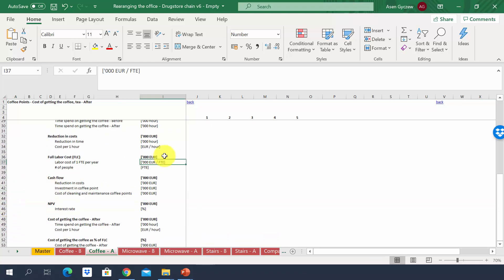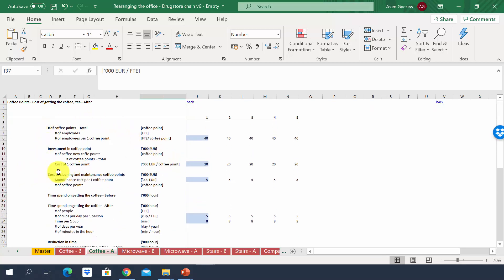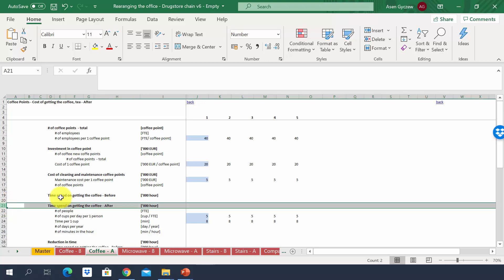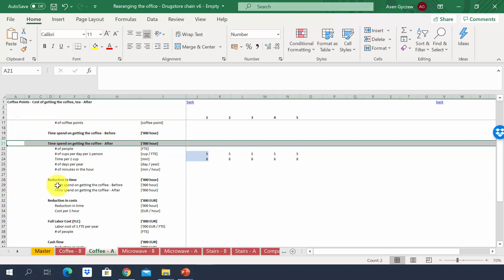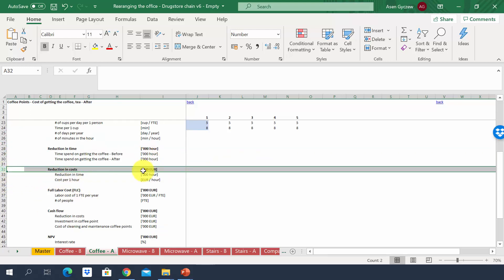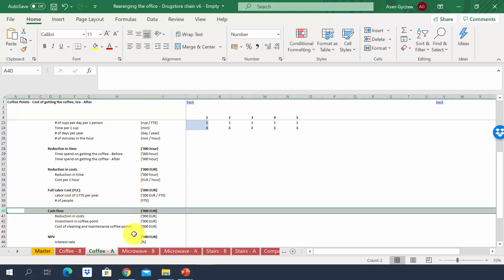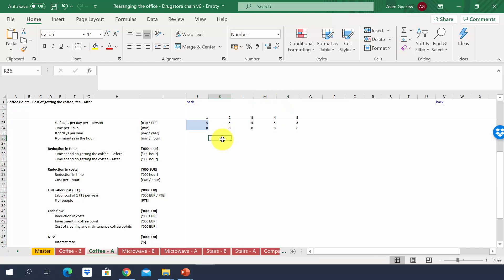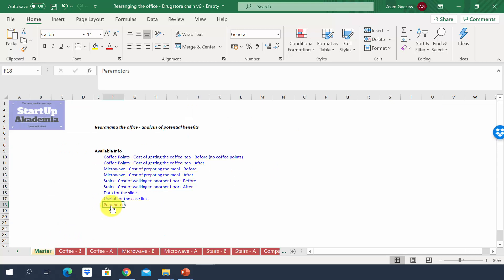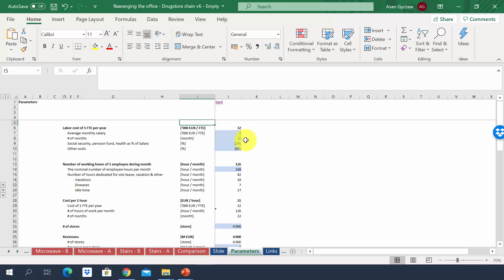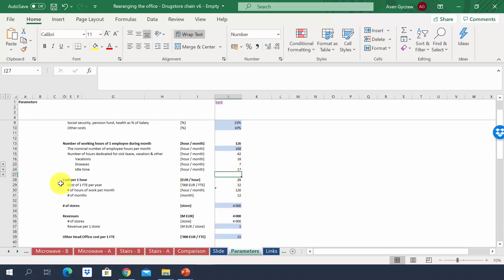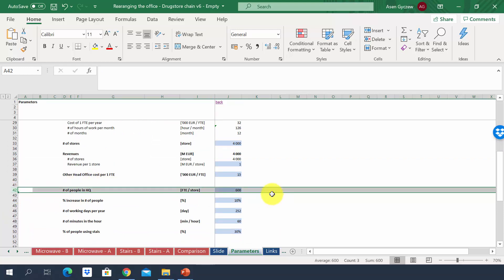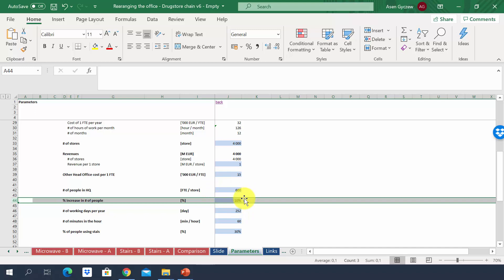I also recommend estimating the net present value for each investment separately. To summarize: we estimate the capex and additional costs, estimate the new time spent on the activity, compare it to the old time to get the reduction in hours, and then estimate the potential savings. Each year is a separate column across five years. The parameters sheet holds general data: cost per FTE is 32,000, cost per hour is 21, and the head office starts with 600 people with an assumed 10% annual growth from year two.